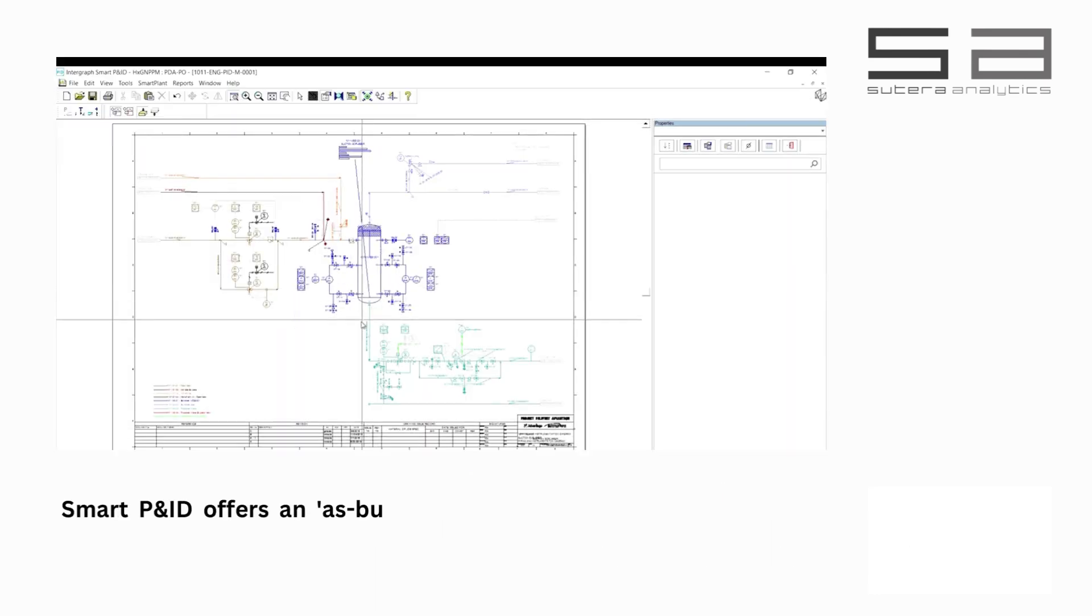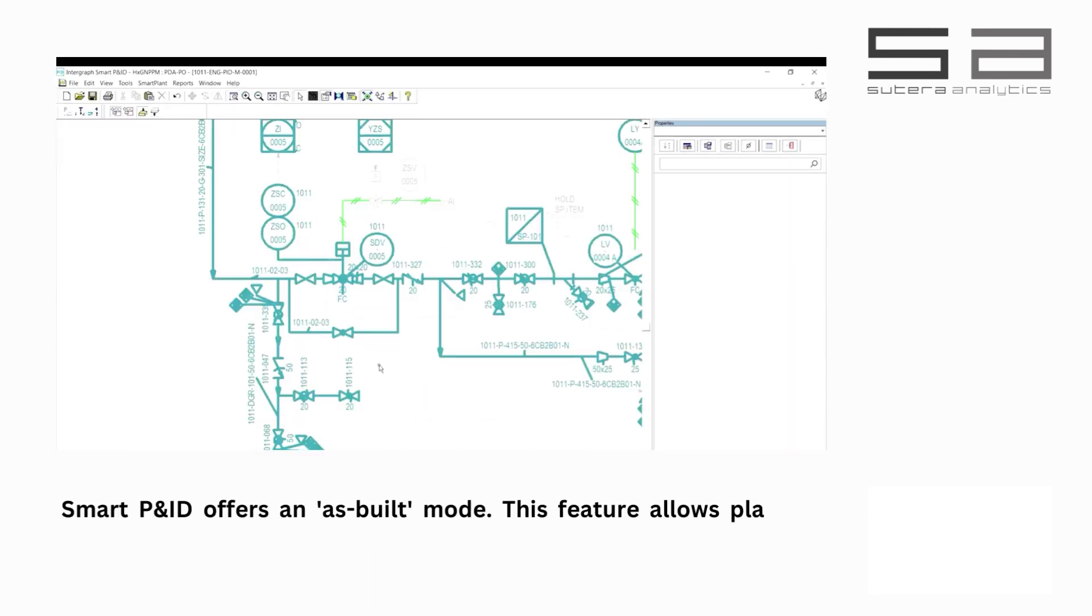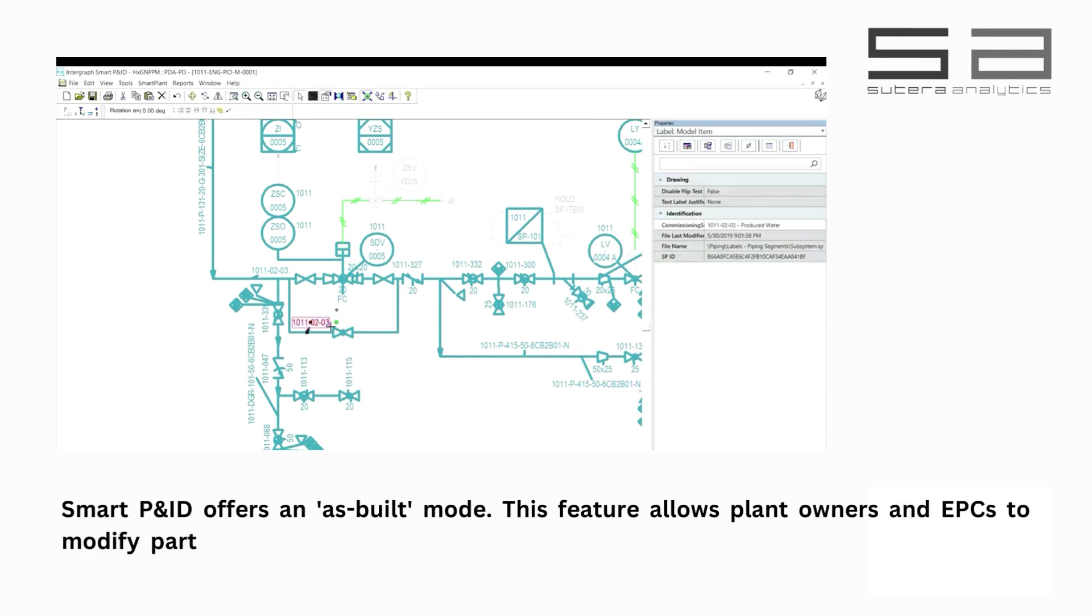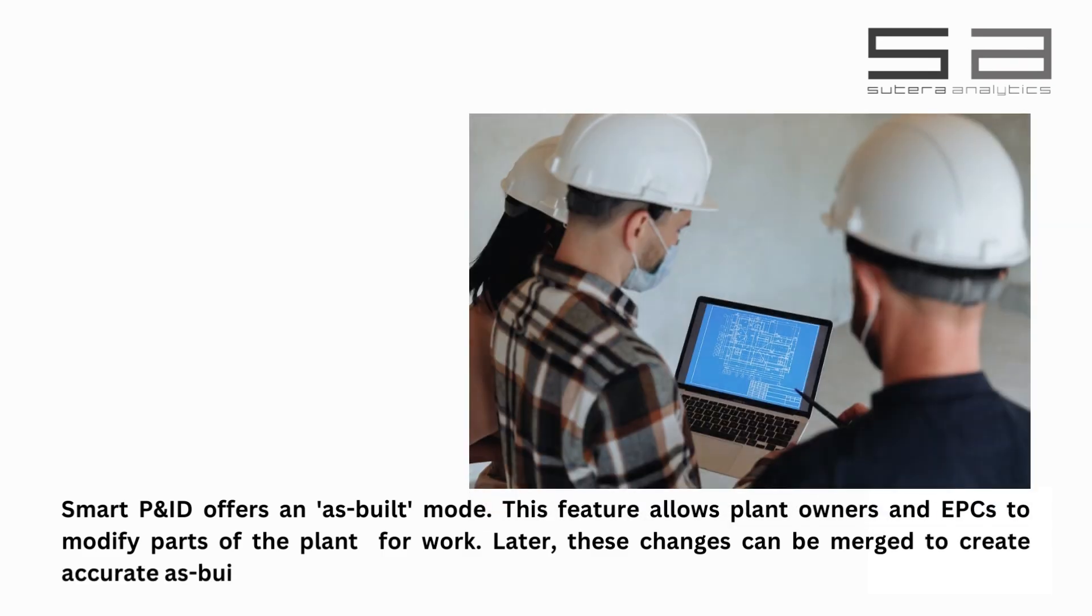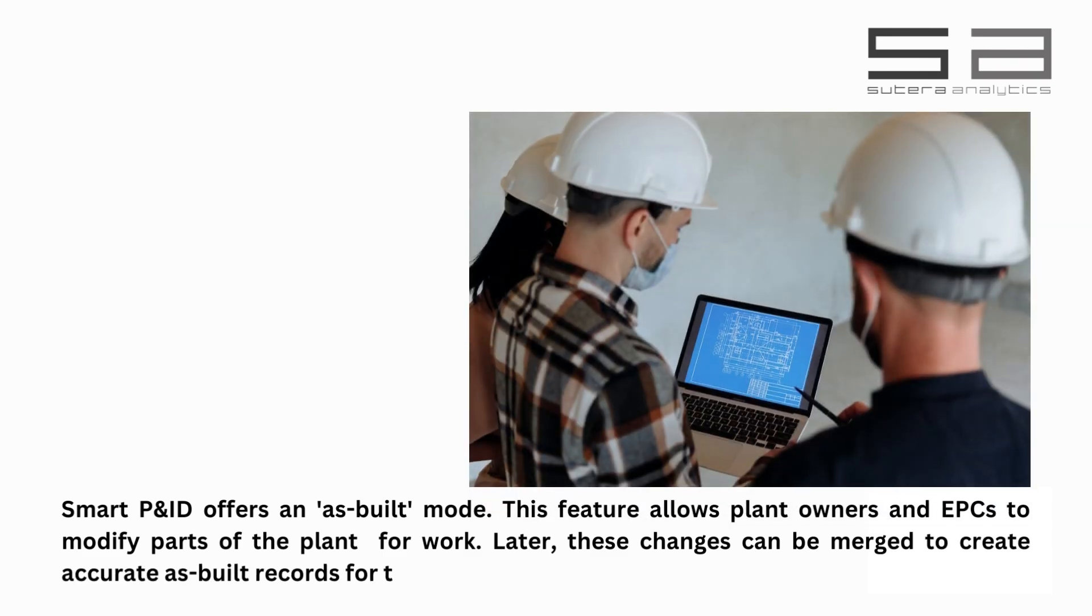SmartPlant P&ID offers an as-built mode. This feature allows plant owners and EPCs to modify parts of the plant for work. Later, these changes can be merged to create accurate as-built records for the operation team.